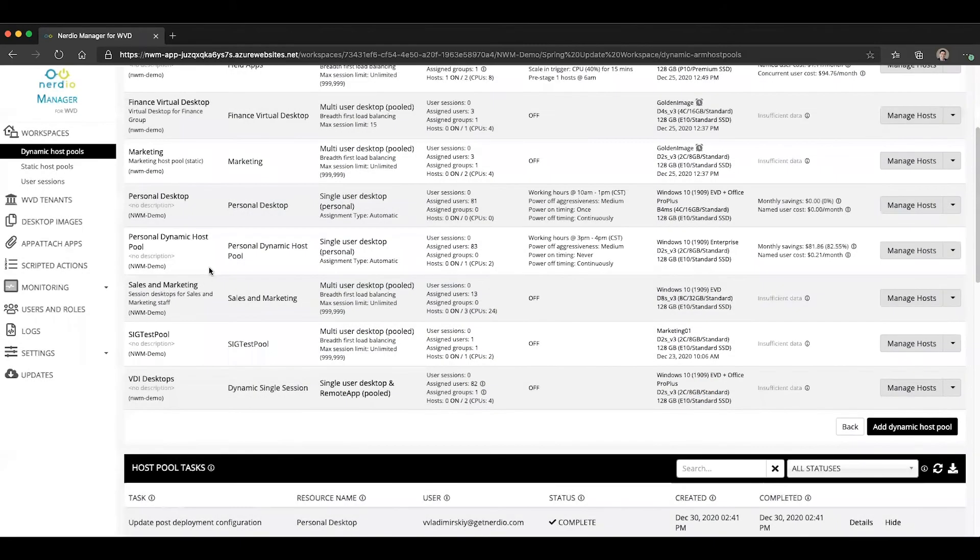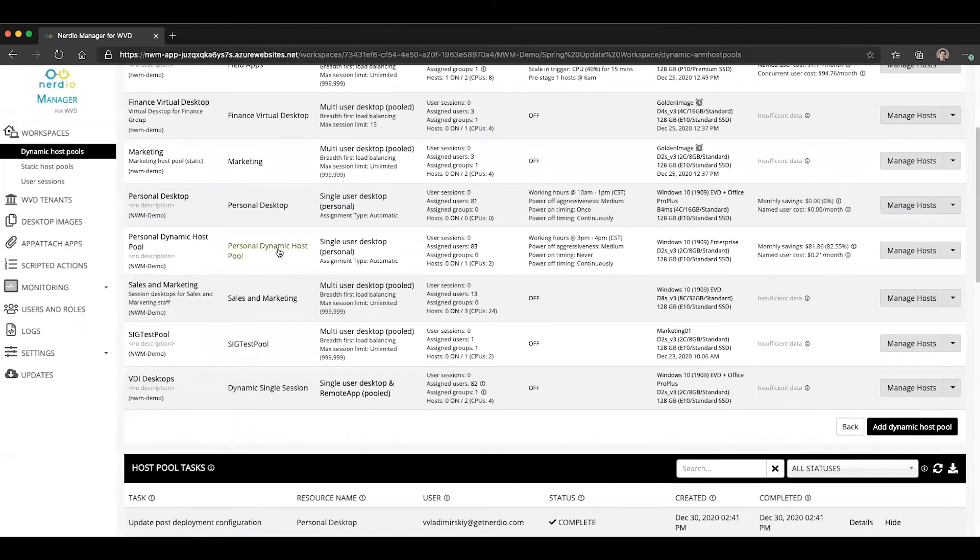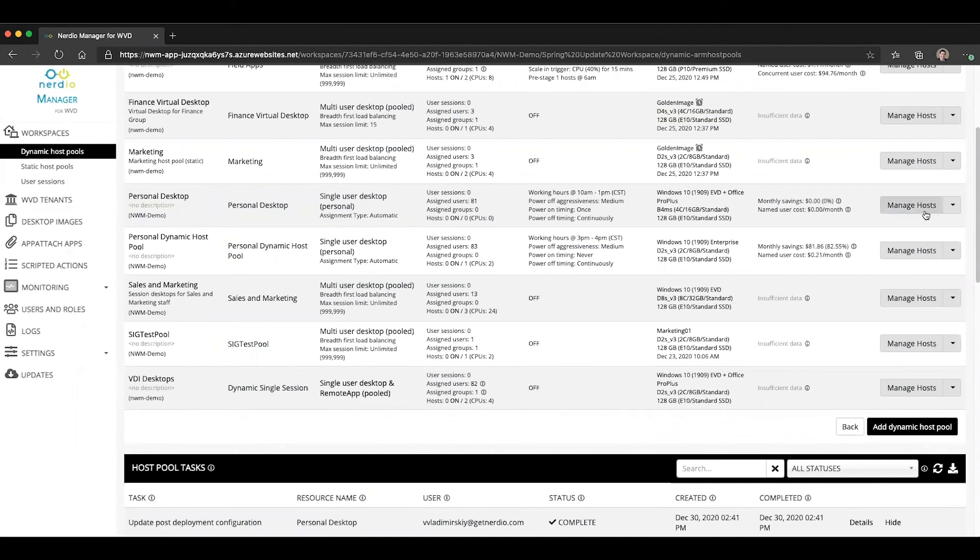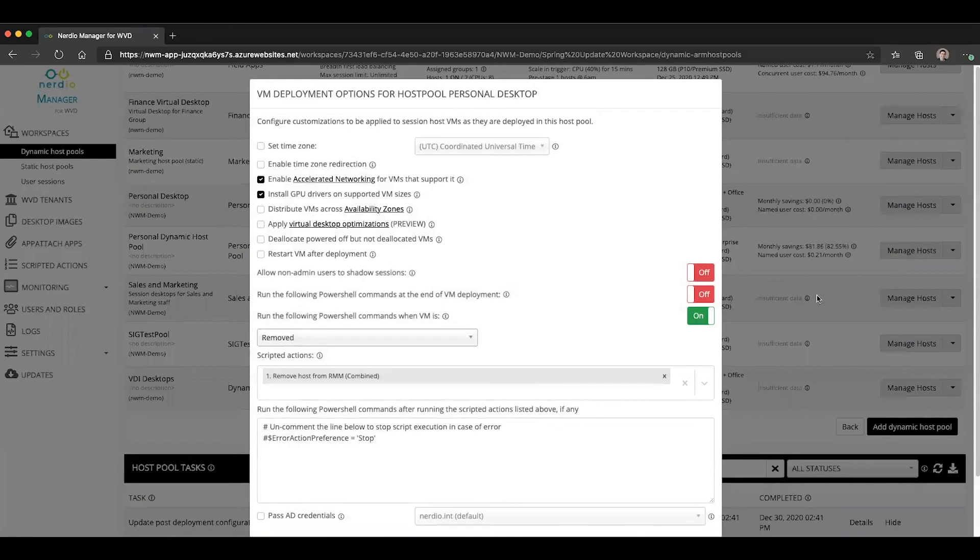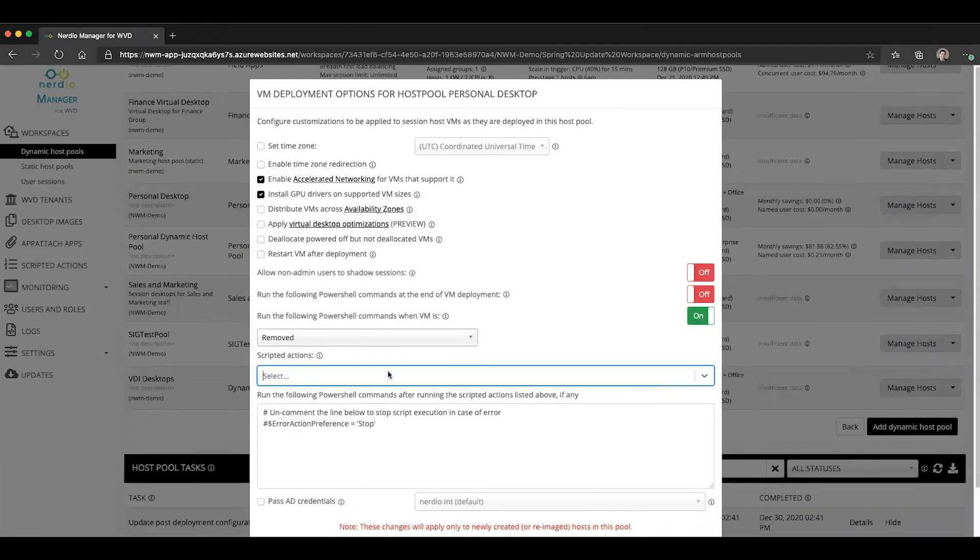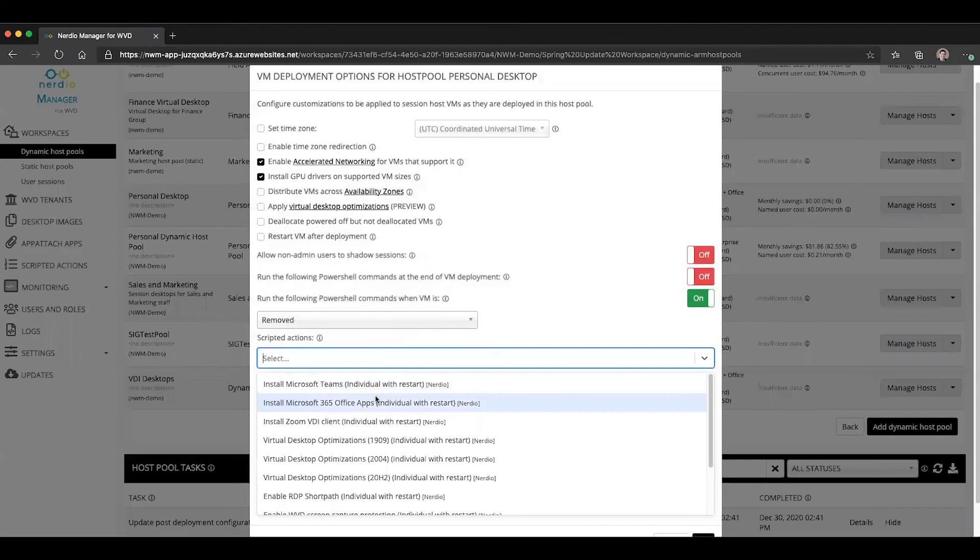If we wanted to enable RDP ShortPath automatically when VMs get created, we can do that as well. So let's pick our personal desktop host pool again, go to properties, VM deployment, under scripted actions. Let's remove this one.